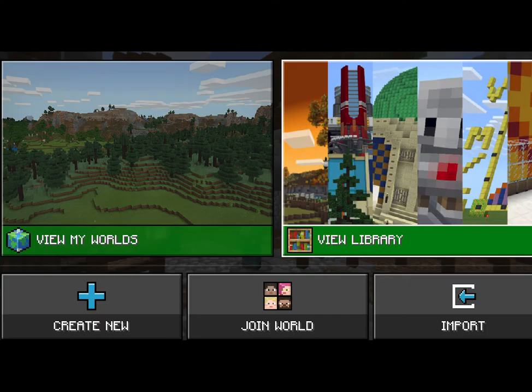In regards to the Settings button, you can explore that, but for right now we're just going to click Play. Now you're in Minecraft Education and your choices are to view worlds you've already created, create a new one by clicking View Library, or if you want to join someone else's world, click Join World.